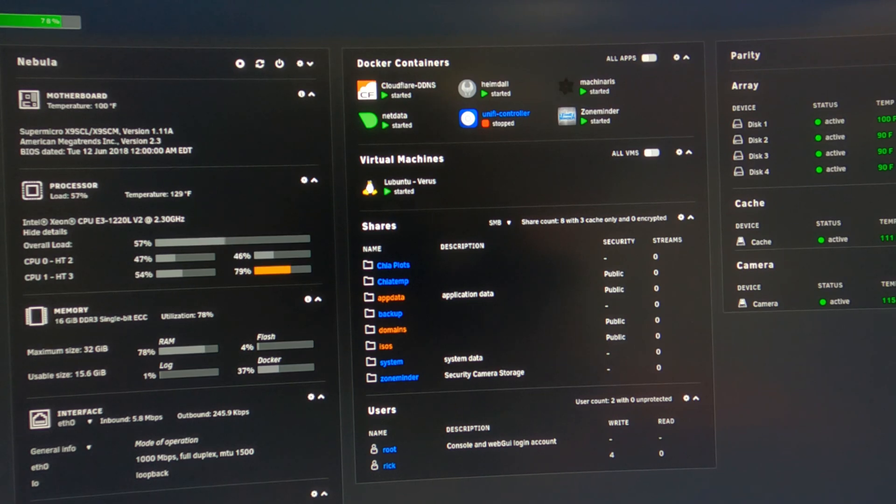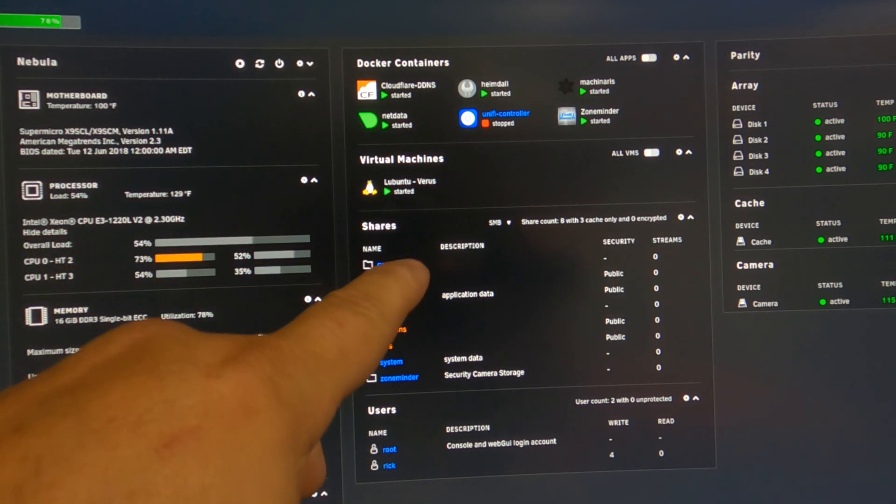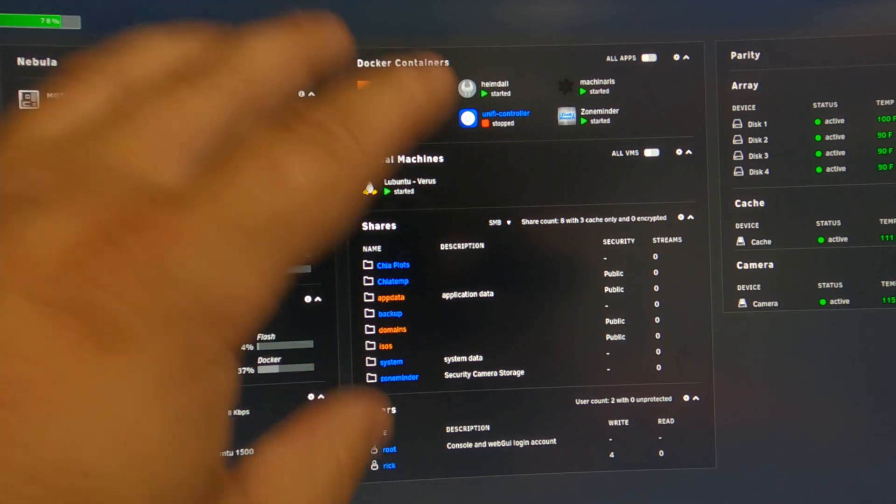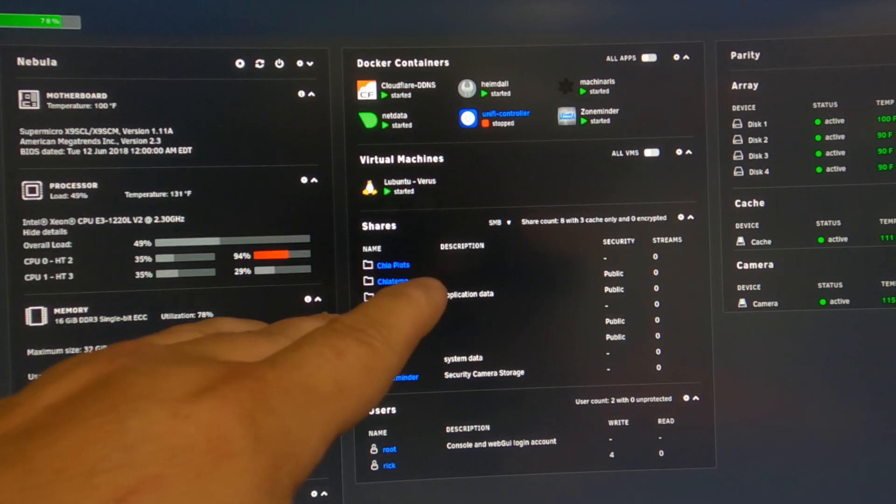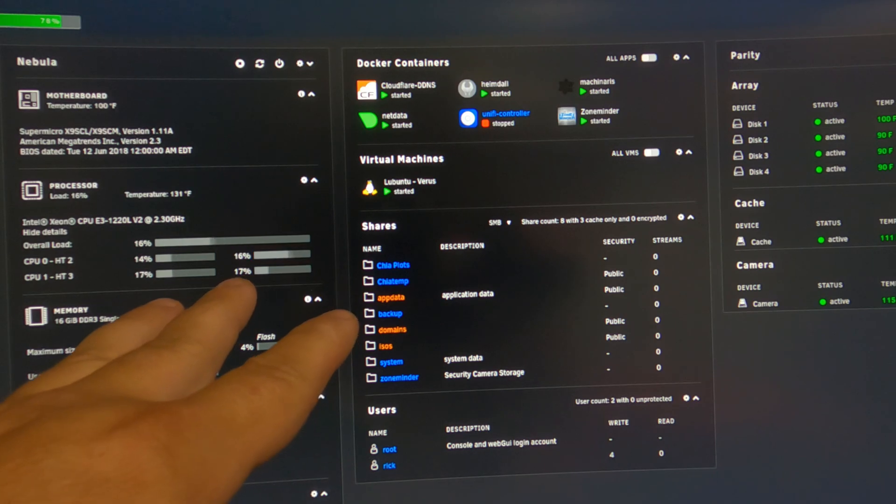So yeah, that made a lot of sense. So let's pull, let's shut her off, pull her out of the rack and give her a quick upgrade.